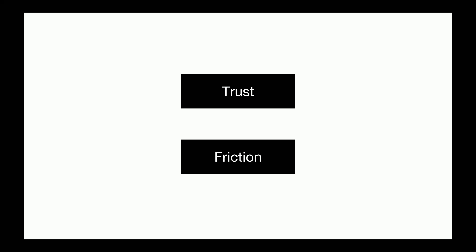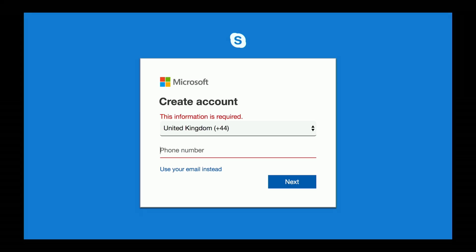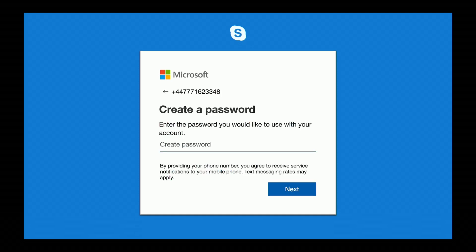Our industry, like many others, is permeated with trust and friction. What do I mean by these terms? Let's take the sign-up process and onboarding process for Skype as an example.